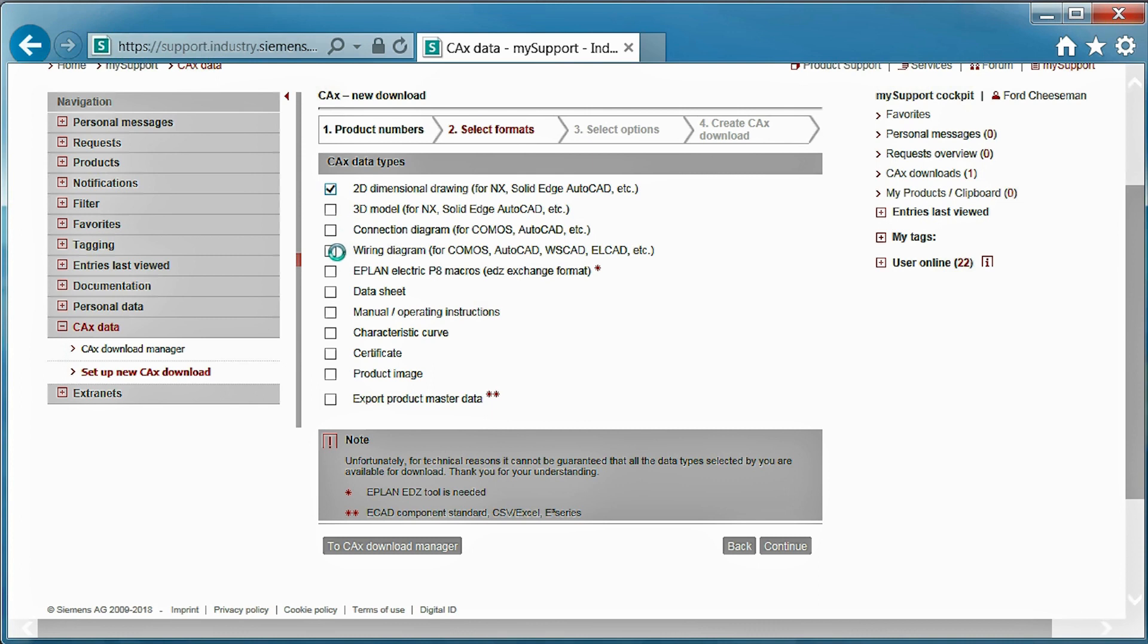As you can see, many different data types are available. Let's select a few for the purpose of the tutorial. Then, we will select additional details and create the download.